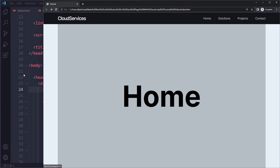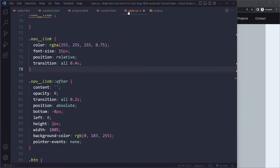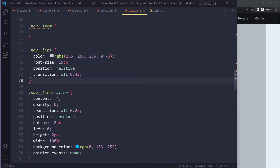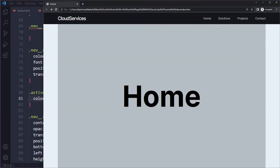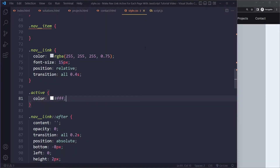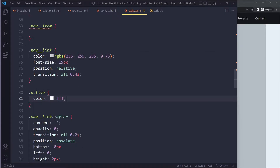Here we have those four links. What we want is, for example, on the homepage, there's some kind of visual indicator. And when we are on the solutions page, that this has the visual indicator. The way we're going to do that is with a class. So we can say 'active', and we're just going to make this a color of white. These nav links right now have a white color, but it's a bit of a lower opacity — 75% here. So when they get the active class, they're going to be 100% opacity, just normal white color.